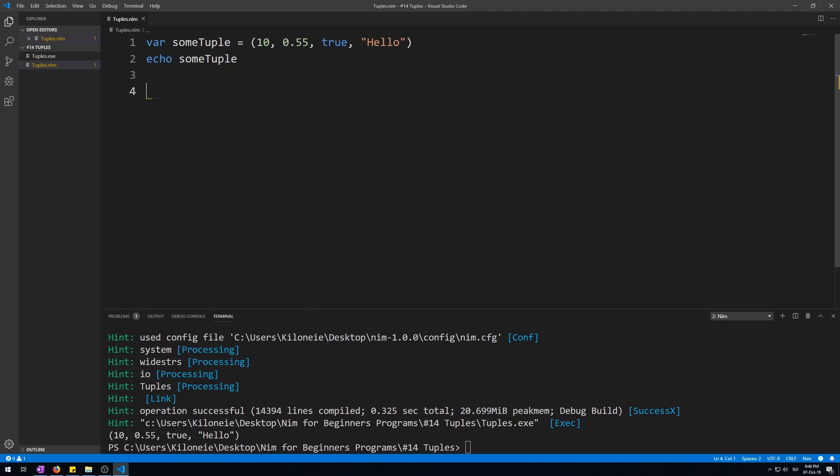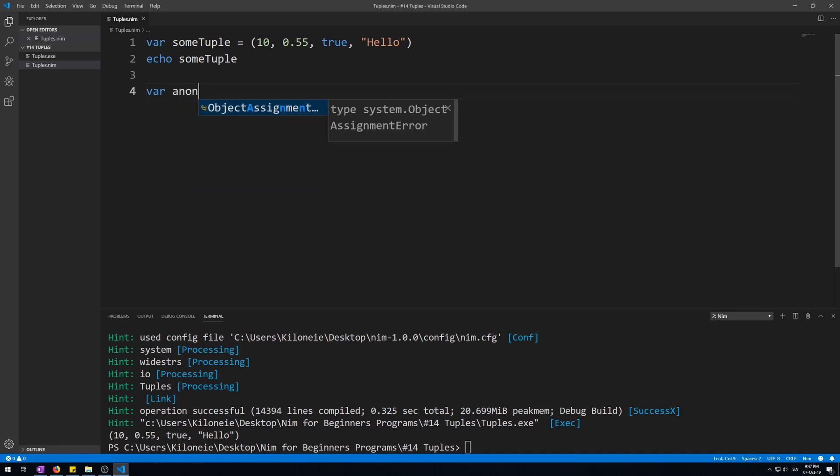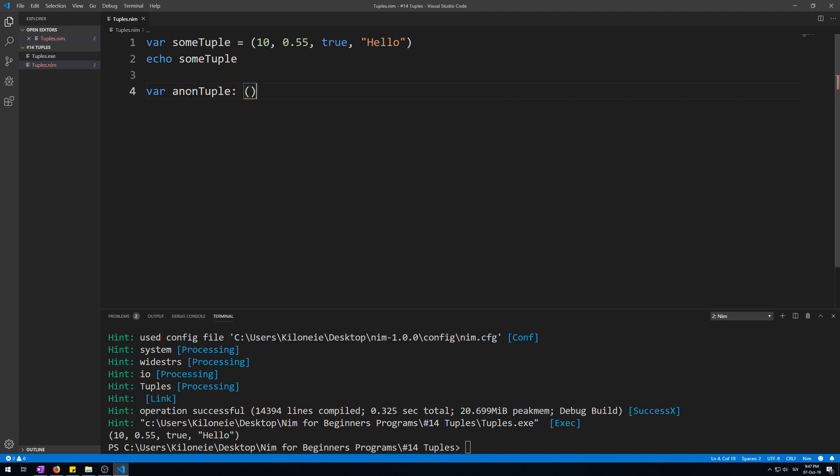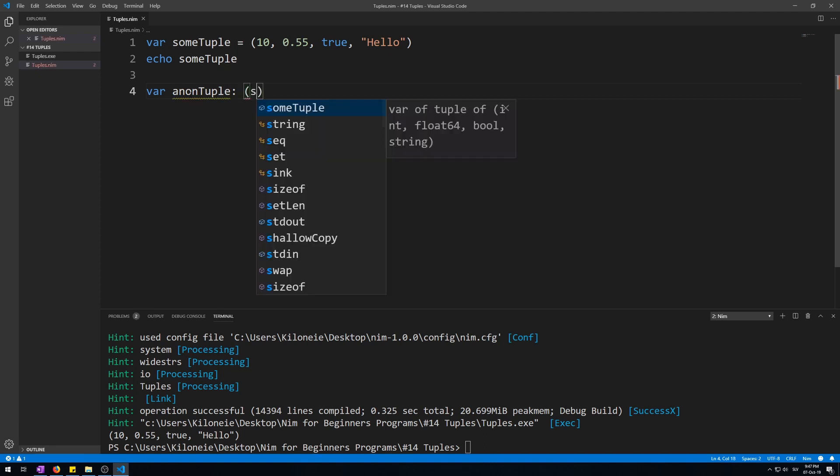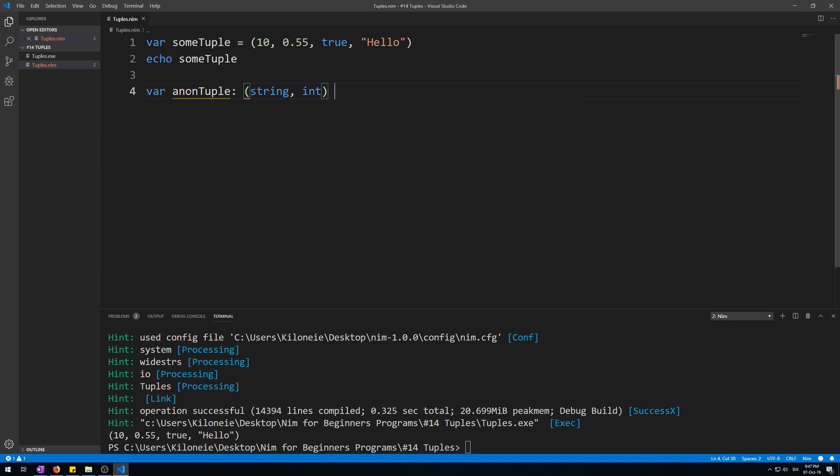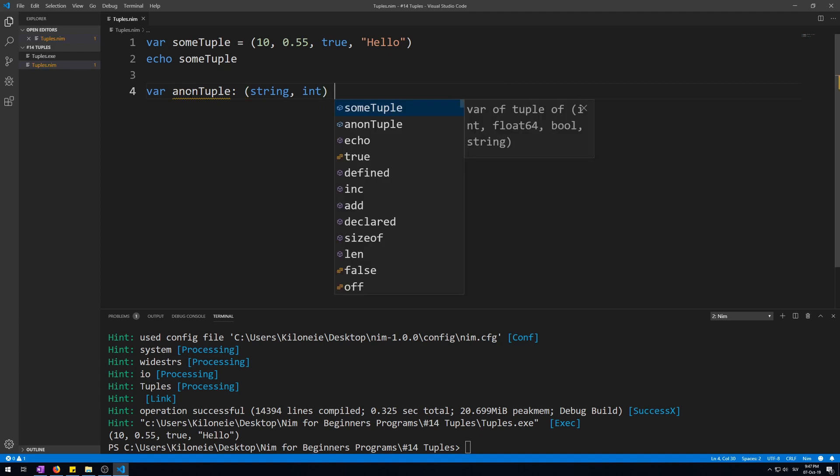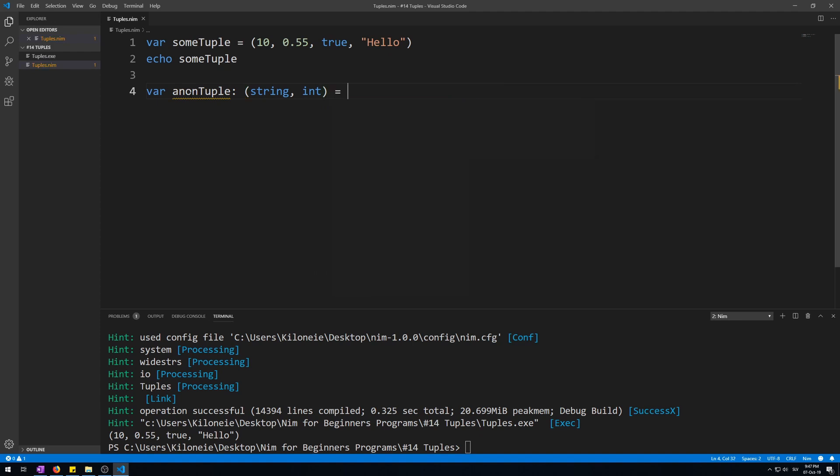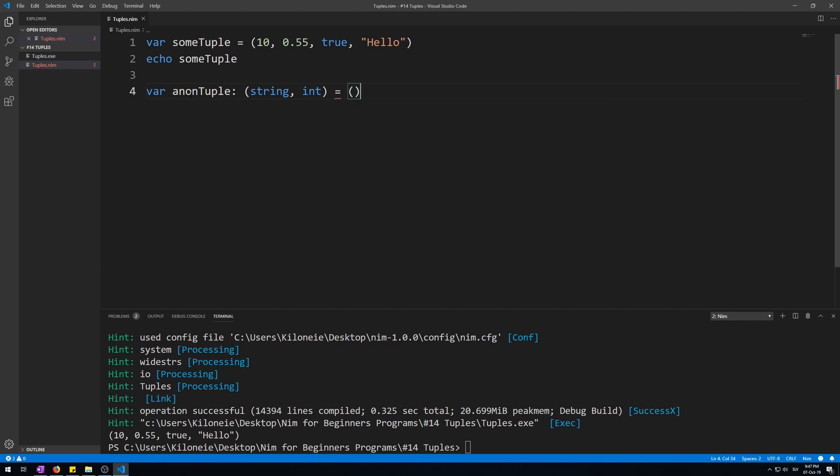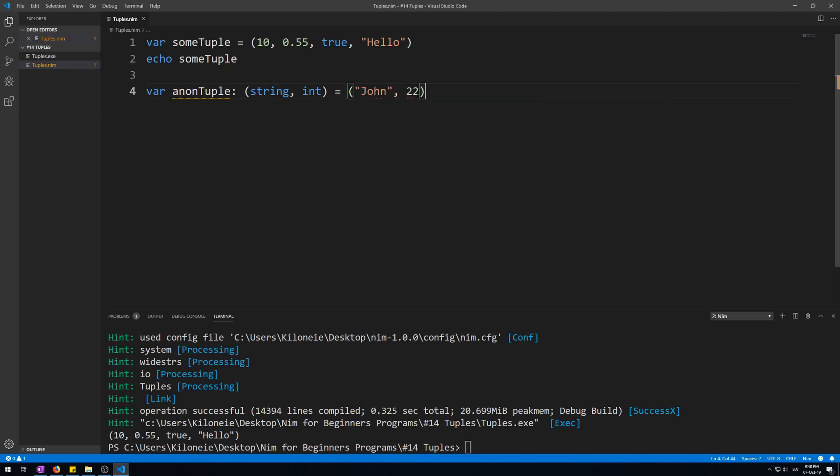It needs to have named fields if you want to use it as a type, a custom type. You can also declare and initialize a tuple like this. Variable anon tuple as in parentheses, string, integer types, elements of it, its types inside of it, and value some value like john of 22.